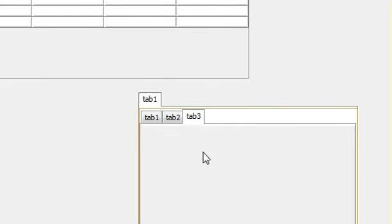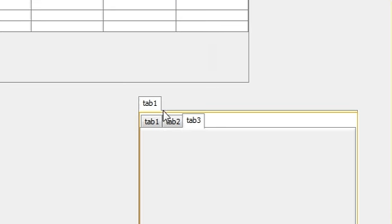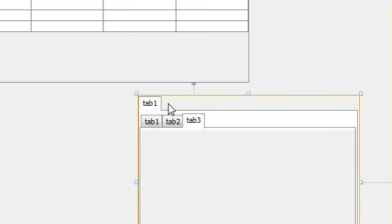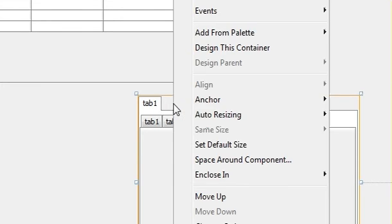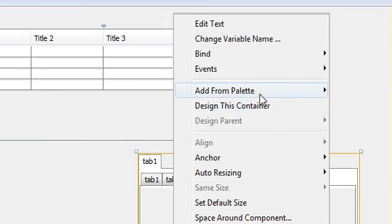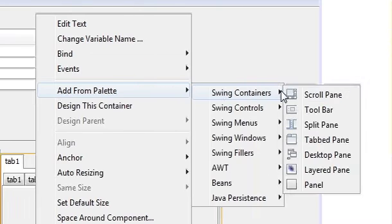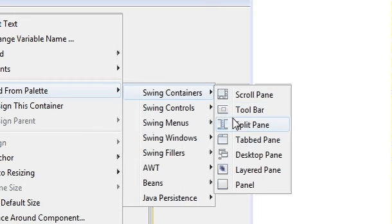Enclose in and tabbed pane. So you can see a tab inside a tab. And then when you need to add these tabs here, you need to just click here once again, right click, add from palette, swing containers, and click tabbed pane.